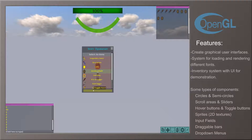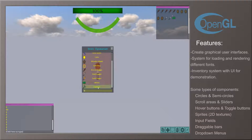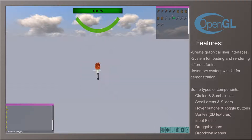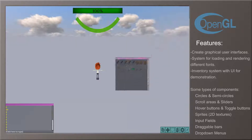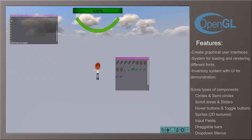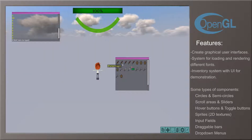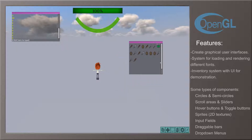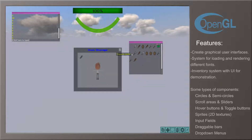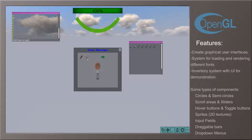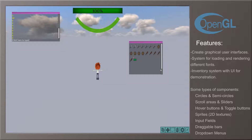The different types of components supported are, but not limited to, multiple types of buttons, circles and arcs, scroll areas and sliders, input fields, drop down menus, text, inventory item display, and a bar that permits repositioning the interface around the screen.